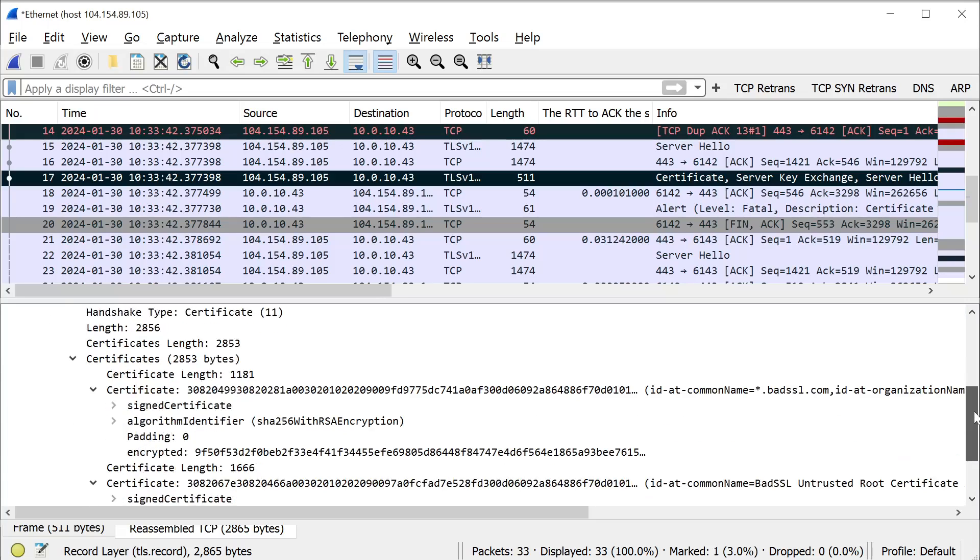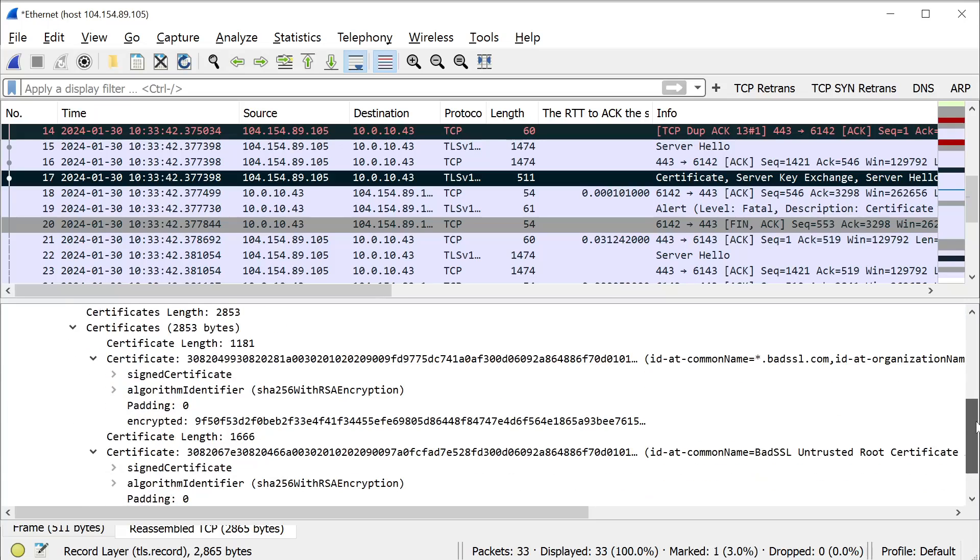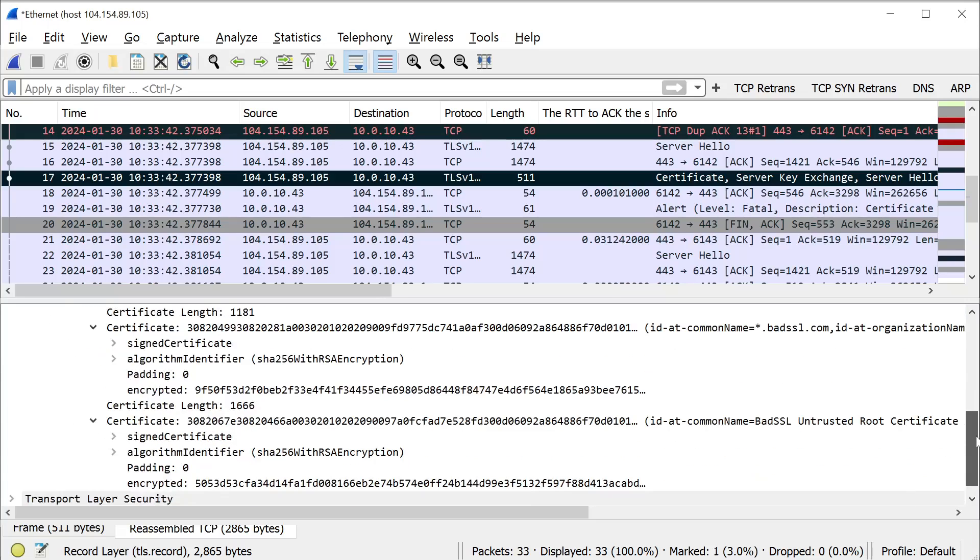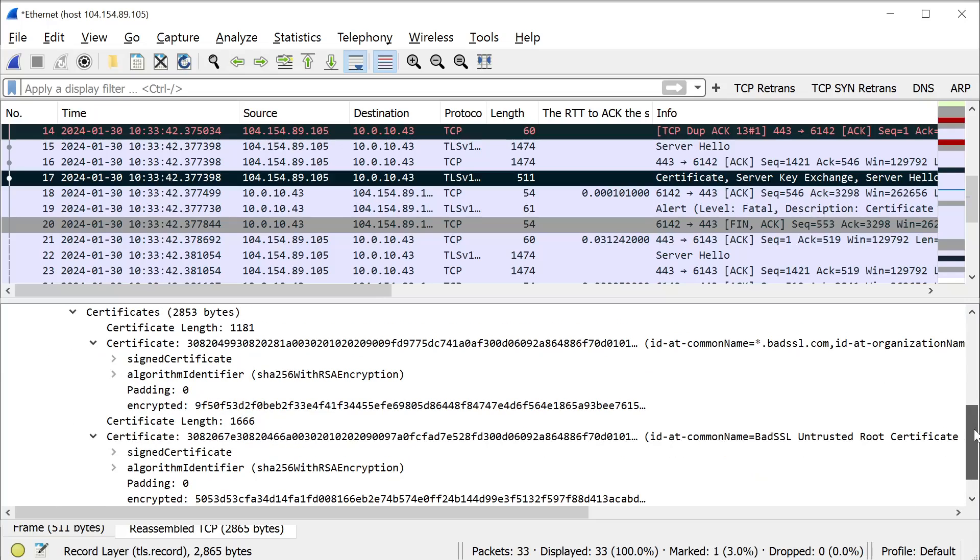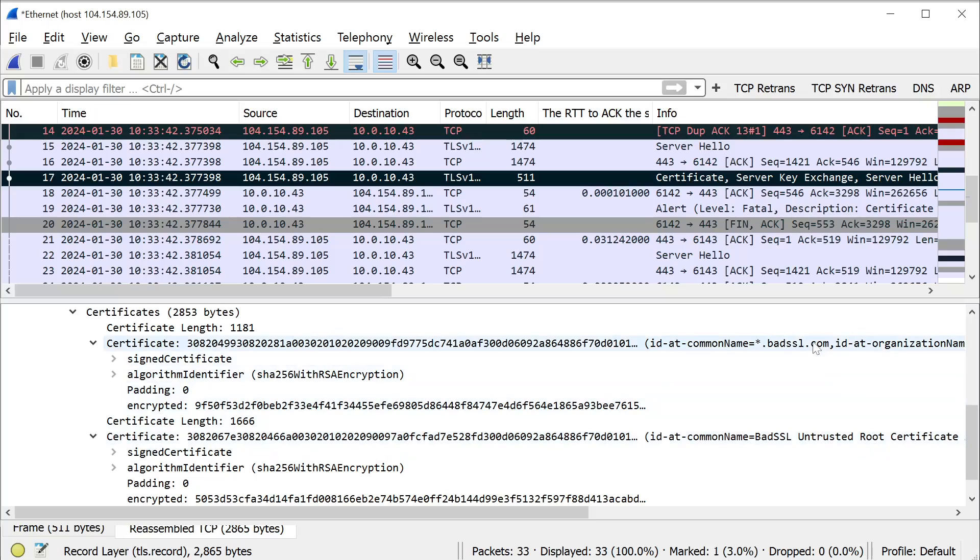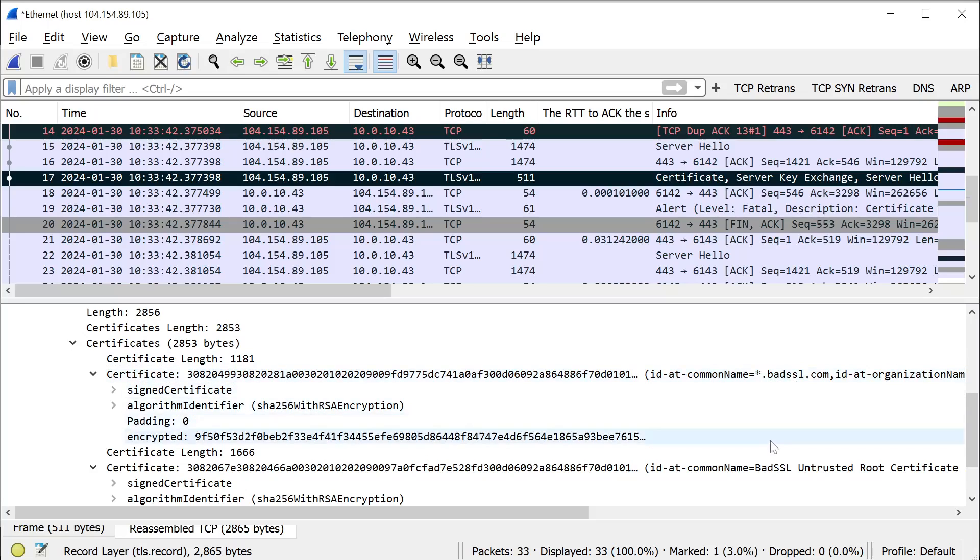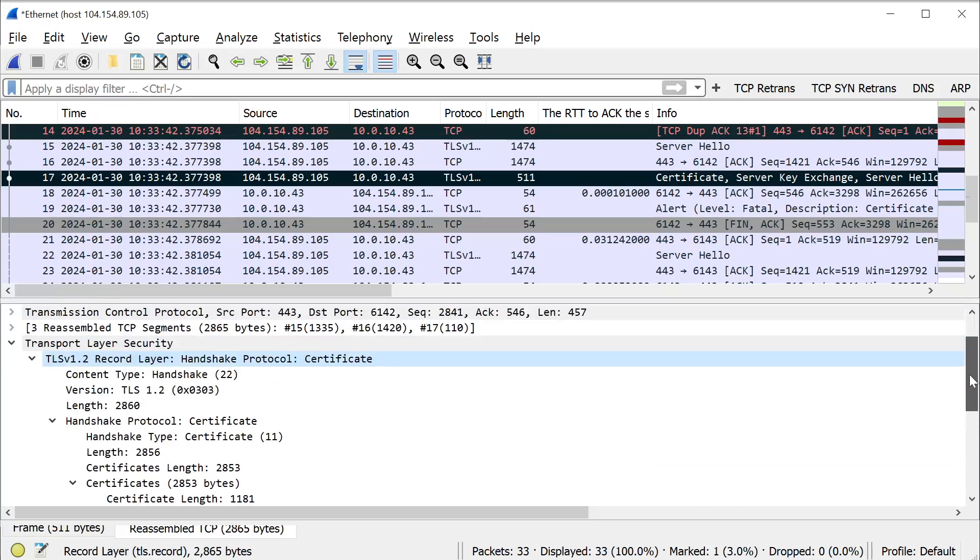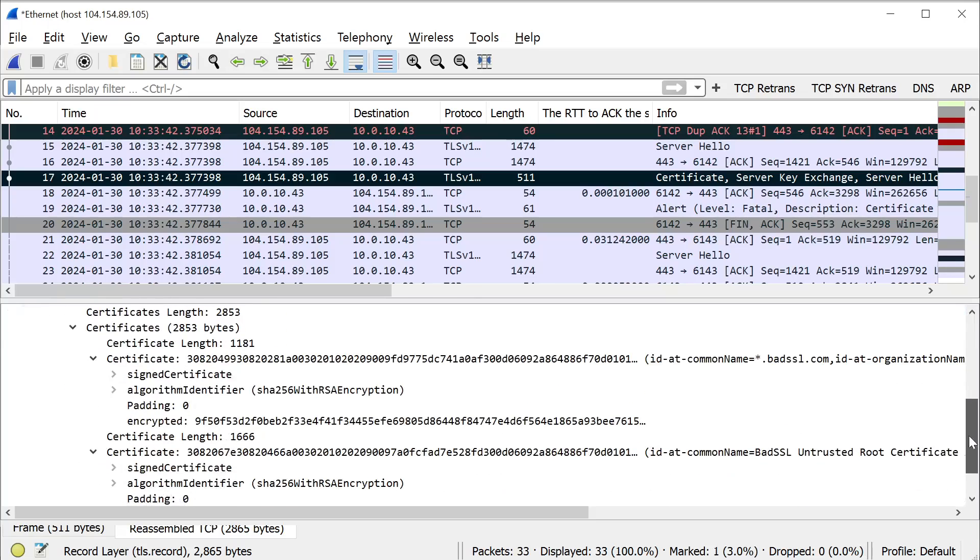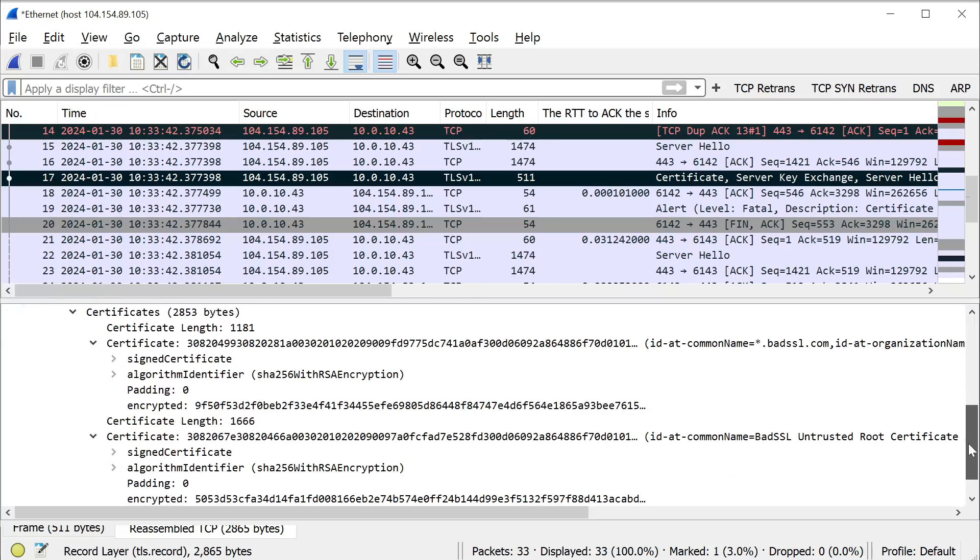Wireshark will actually list for you the certificates that were presented from the web server to the client—both the root certificate and the actual certificate issued to the website. If you have an intermediate certificate it may be listed here as well. You also may have websites that only present the website certificate and not the root and intermediate. Either way the procedure would be the same. What you need to do is identify which one of these you actually want to extract.